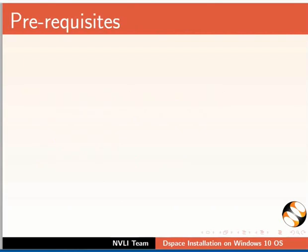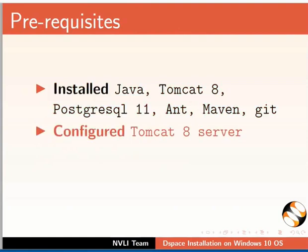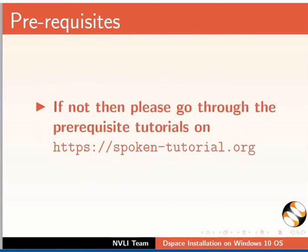To practice this tutorial, you should have installed Java, Tomcat 8, PostgreSQL 11, Ant, Maven, and Git, configured Tomcat 8 server, and created a DSpace database in PostgreSQL 11. If not, then please go through the prerequisite tutorials on this website.